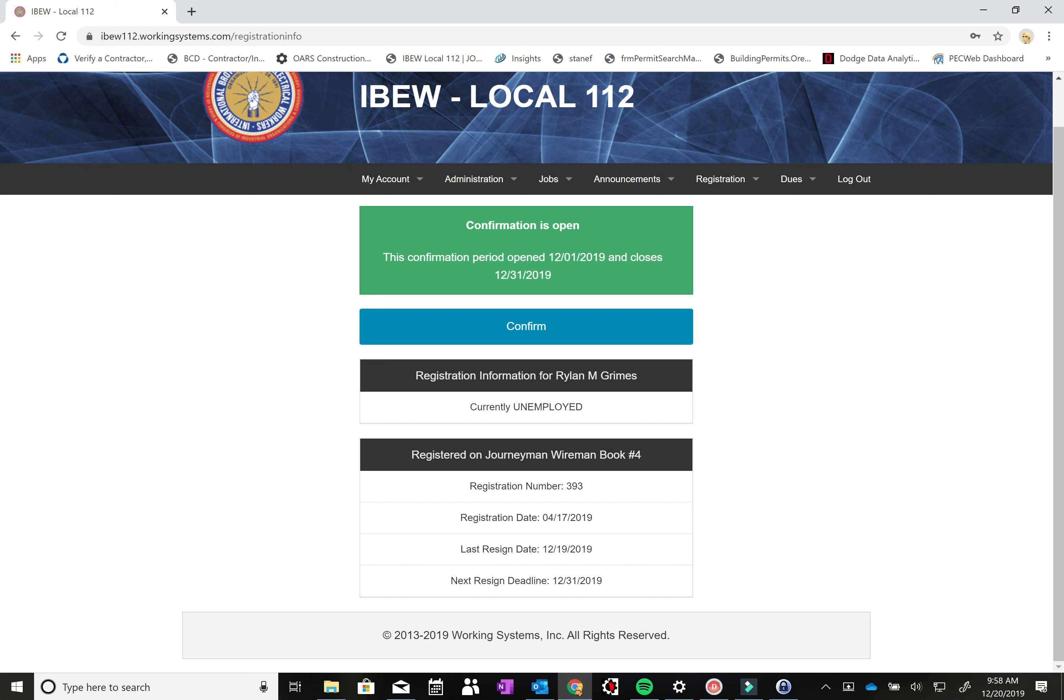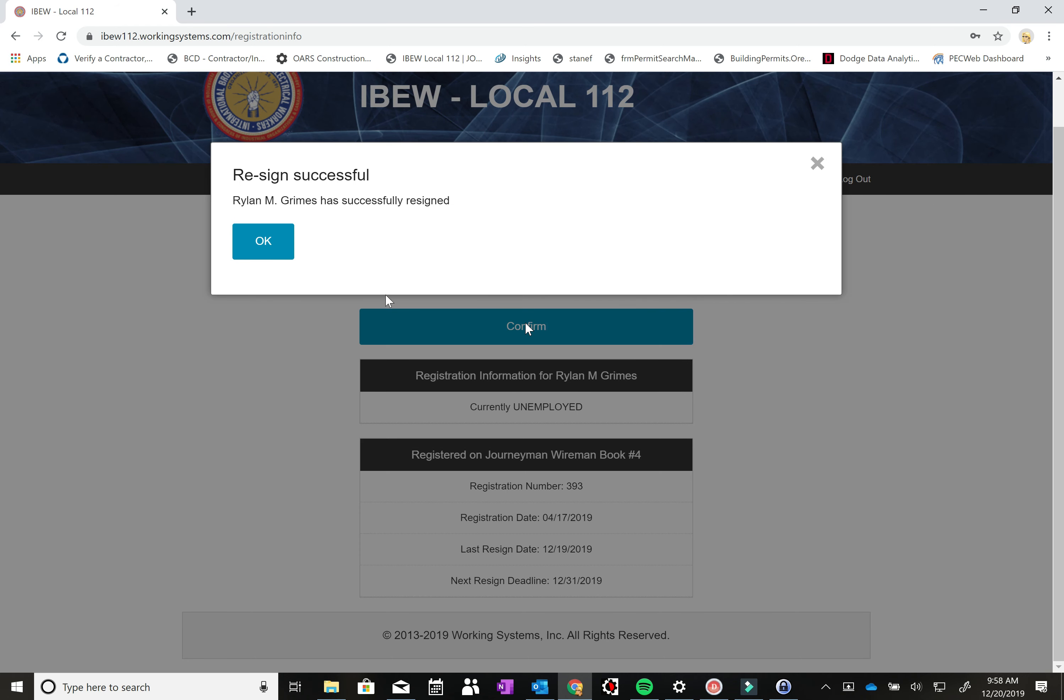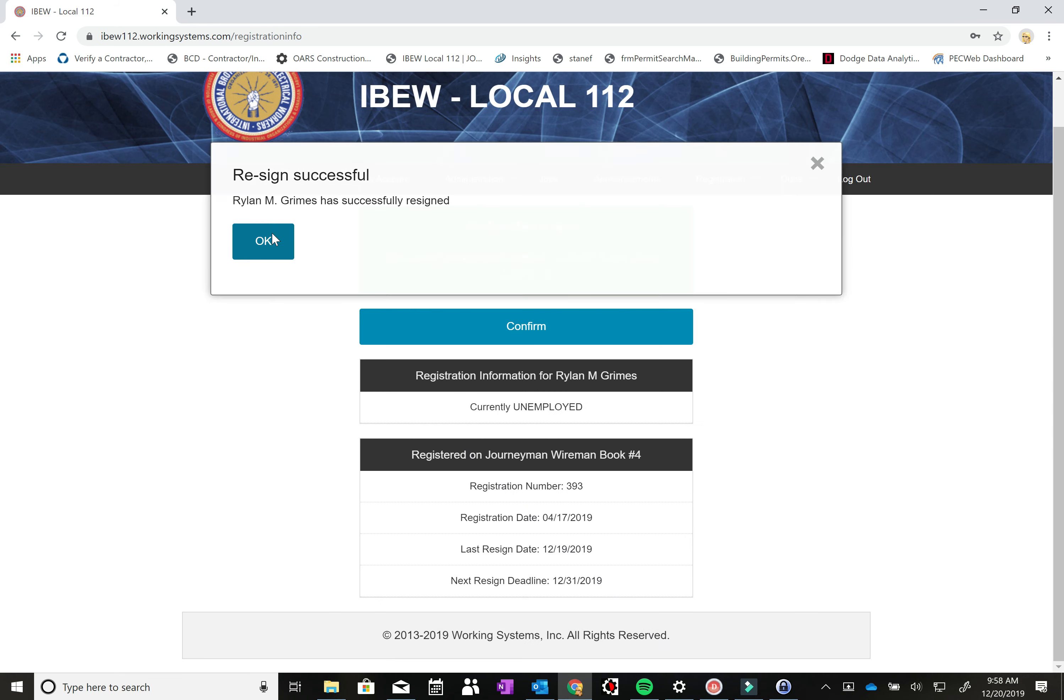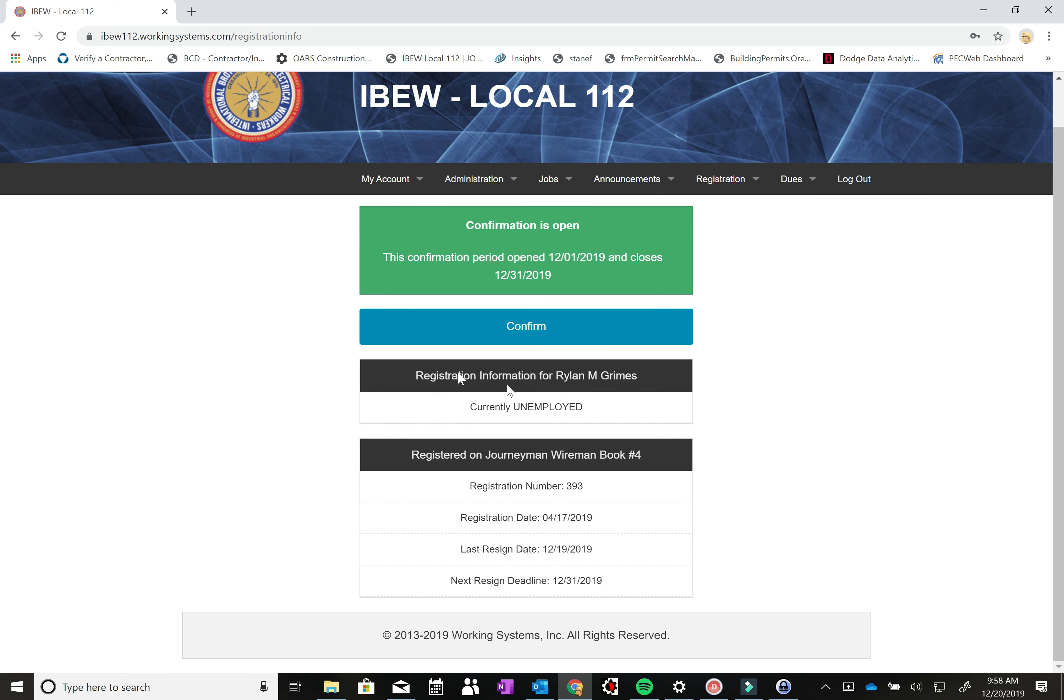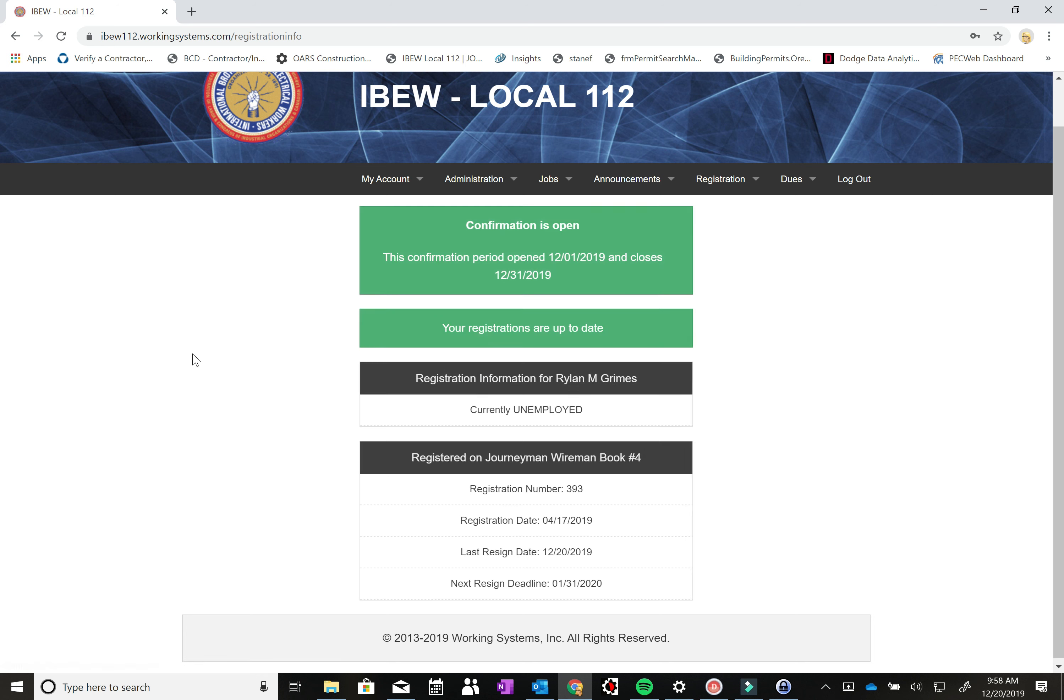Since my next confirmation date is the end of December, there's an actual confirm button up here which will allow you to confirm online. So I'm going to go ahead and do that right now. And it said re-signed successful. Ryle and Grimes says successfully re-signed and you should get an email as well. Let's hit refresh here and it should update. So yeah, your registrations are up to date. And now it says my next re-sign or next confirmation date is January 31st.